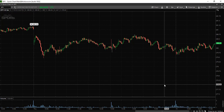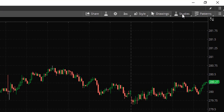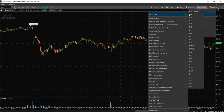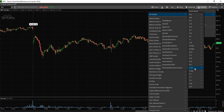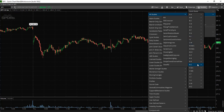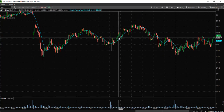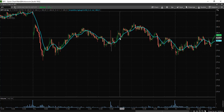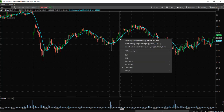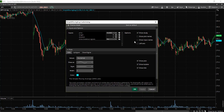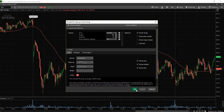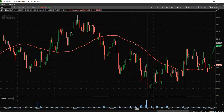Now let's discuss how to add technical indicators. Select studies, add study, and find the indicator you are looking for. Let's add a simple moving average — go down to S and select simple moving average. The default is the 9 period simple moving average, but I would like the 50 period instead. Right click the indicator, select edit study, change the length to 50, select red for the color, then select apply and OK. Now we have our 50 period simple moving average.